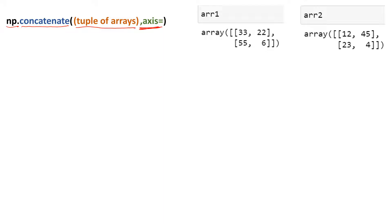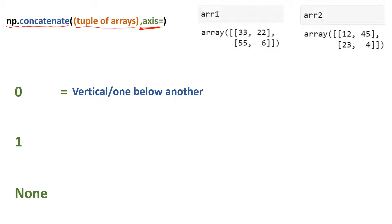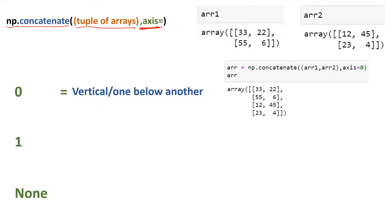Let's understand the values we supply with axis using an example. Here we have two arrays which we want to join using concatenate. There are three values for axis: zero, one, and none. When you use zero it does a vertical join — it combines the arrays one below another. To do this, write np.concatenate, put the tuple of arrays, and provide axis=0.